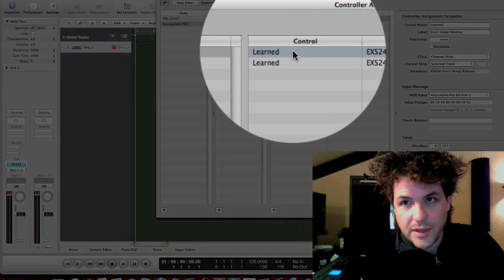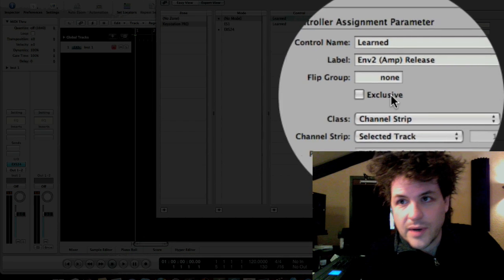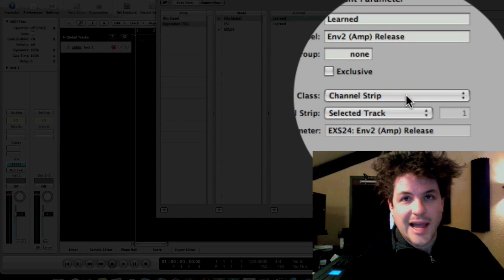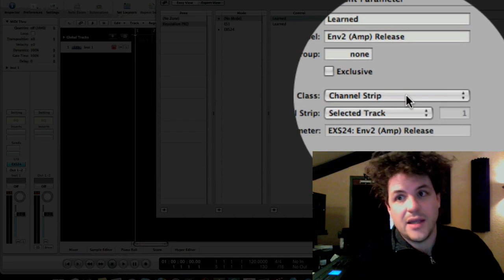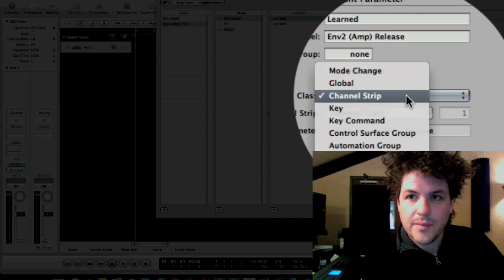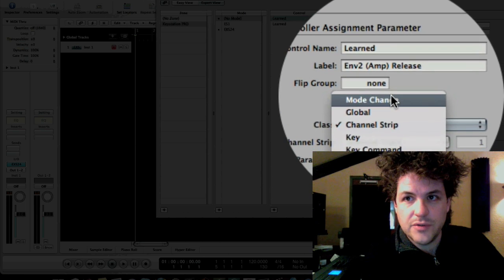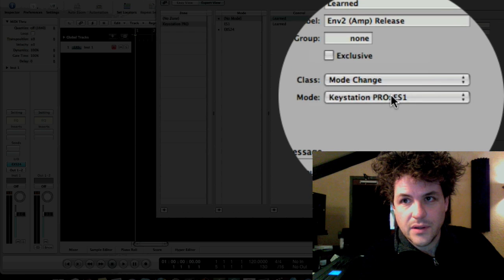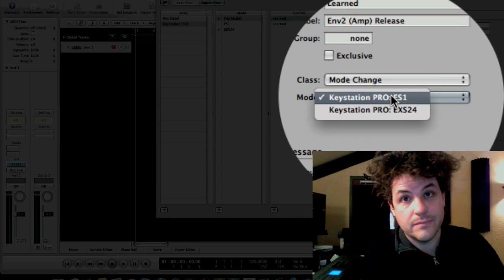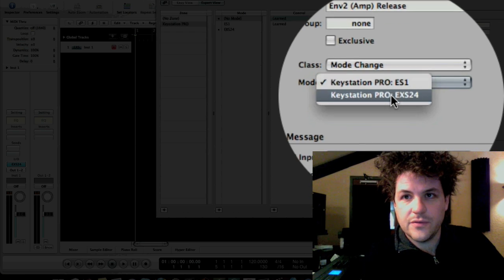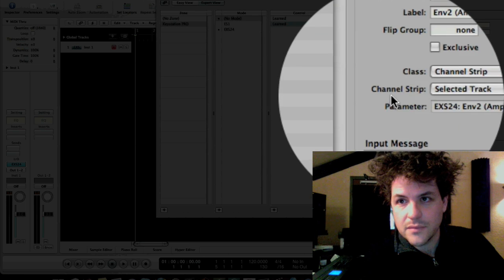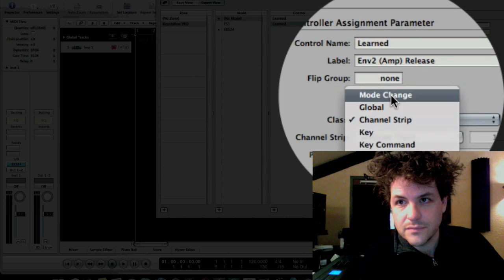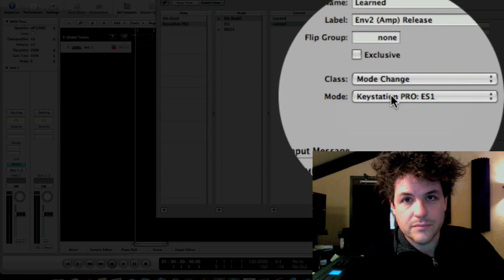and where it says class, selected track, and then it has the assignment. I'm going to just change that to mode change. Notice that there are two modes. I'll make this one EXS24, and this one will be ES1.